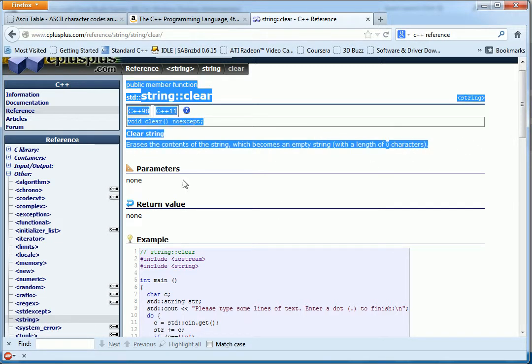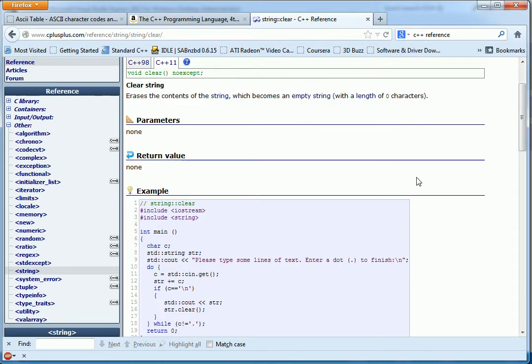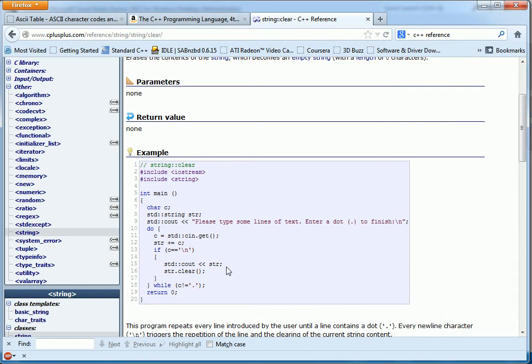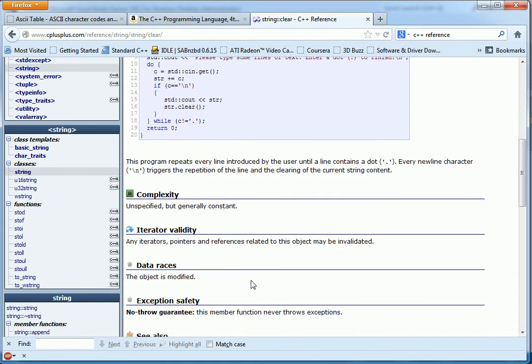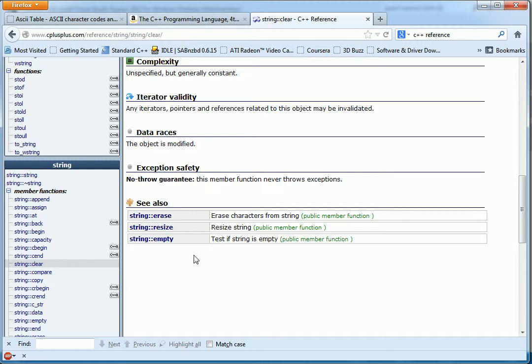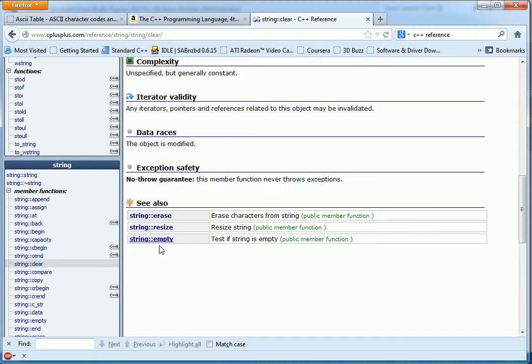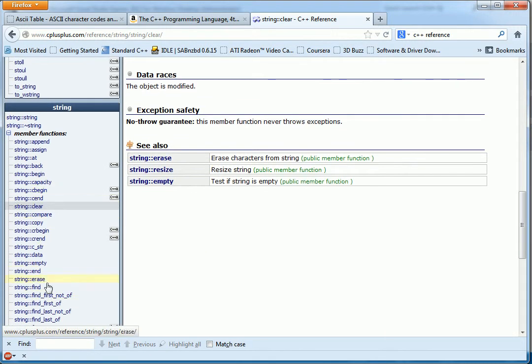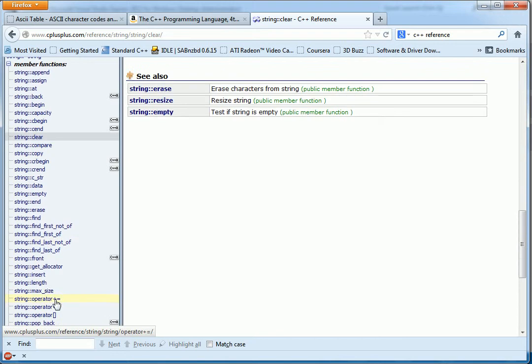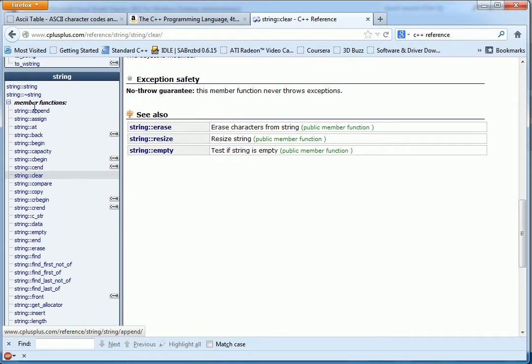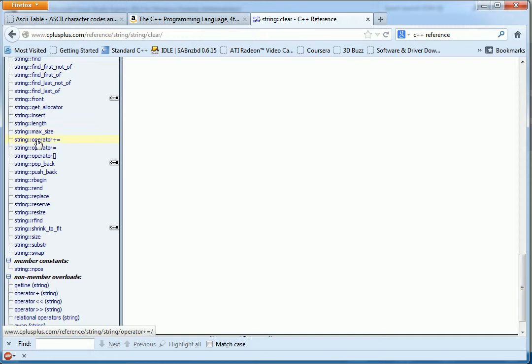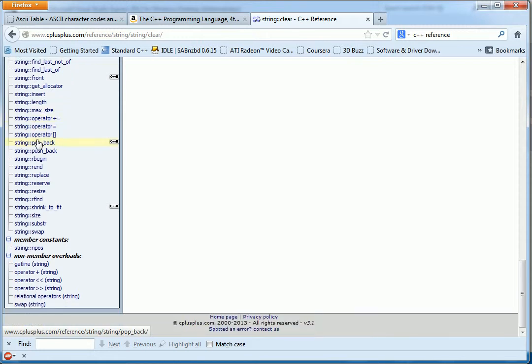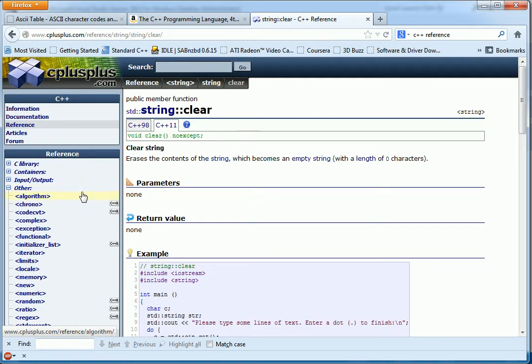And this website provides a pretty good reference. And it even has an example down here. And some more information. And also some related stuff. And over here we've got all this stuff. These are all the string methods. They call member functions. And so there you go. This is a pretty good place.